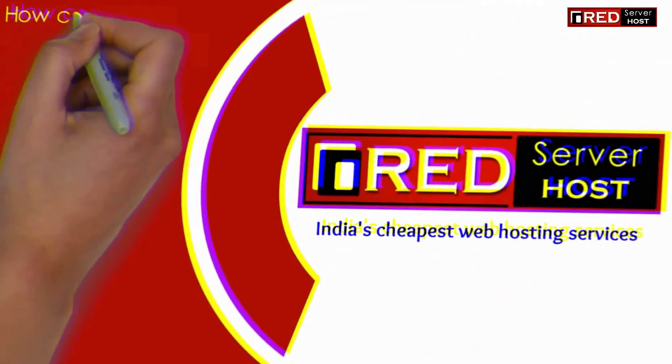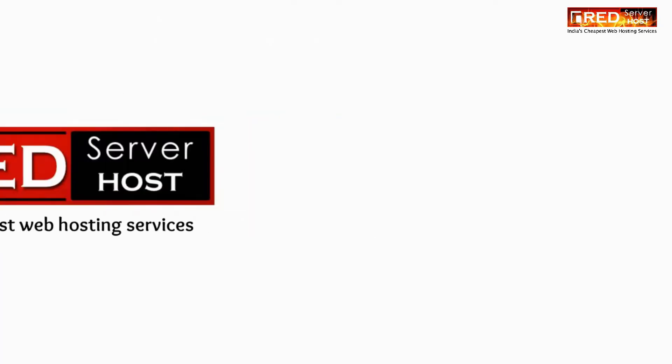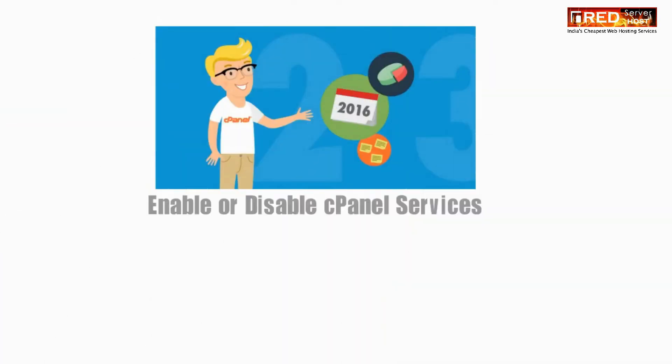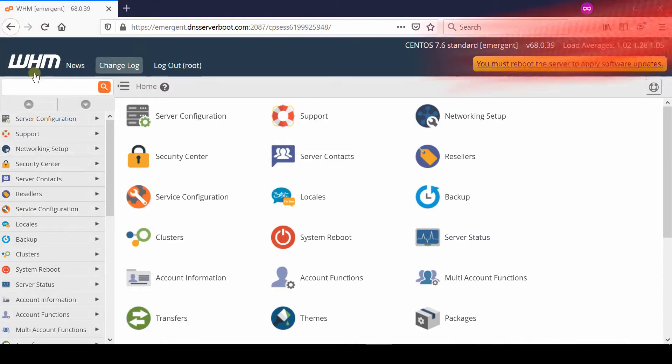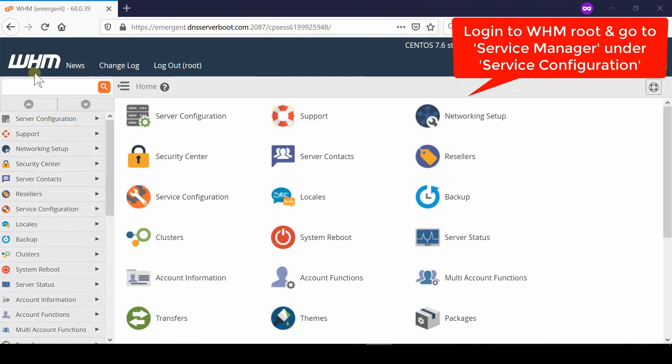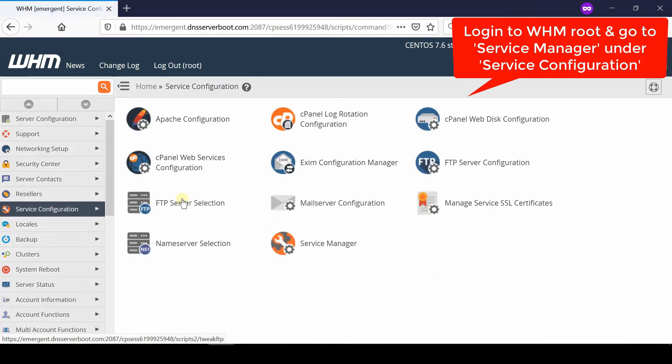In this video we will show you how to disable or enable any cPanel service from WHM root. If you would like to enable or disable cPanel services via WHM root, first of all login to your WHM root and then go to Service Manager, which is given under Service Configuration.